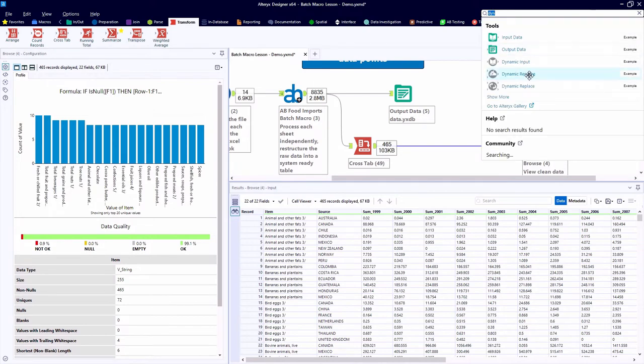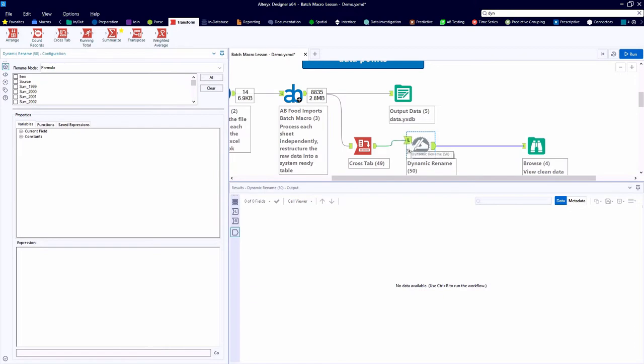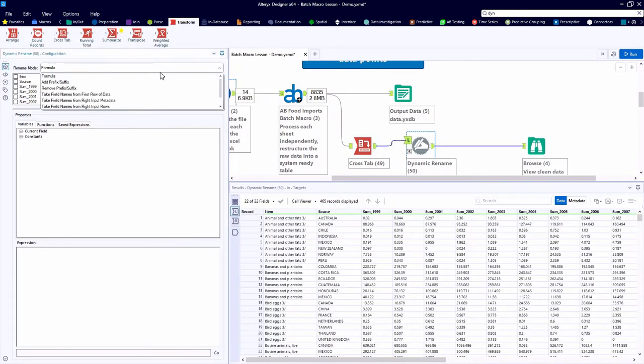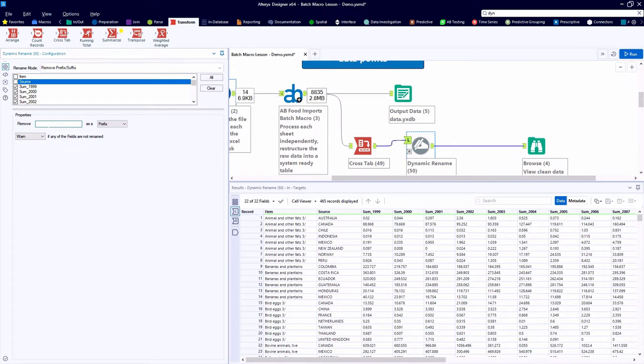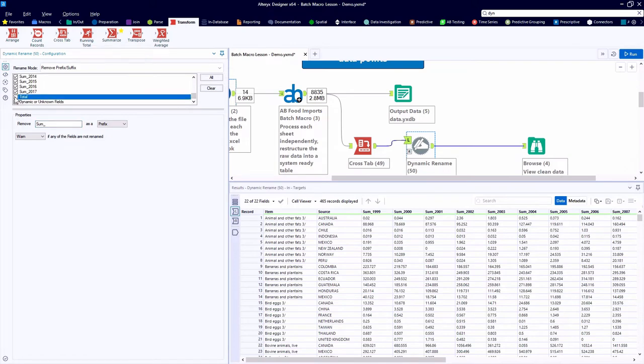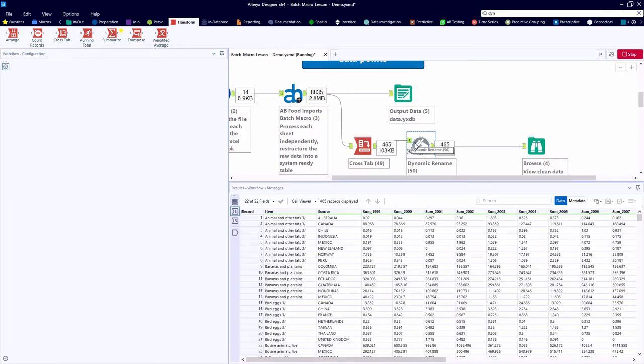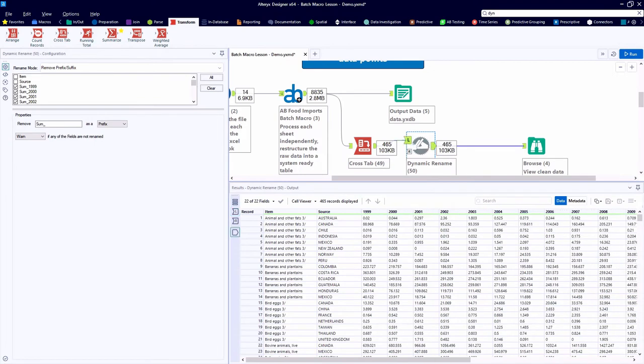And one item we're not particularly fond of is that each of these fields has a sum underscore applied as a prefix. So using the Dynamic Rename tool, we can dynamically remove the sum underscore as a prefix from any set of fields that we so choose. So a couple of fields we don't need to remove the prefix on, so we can omit those from our listing.